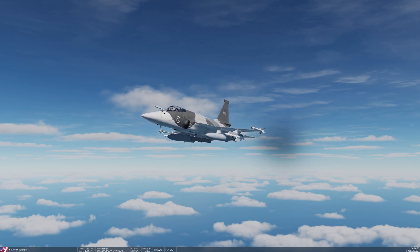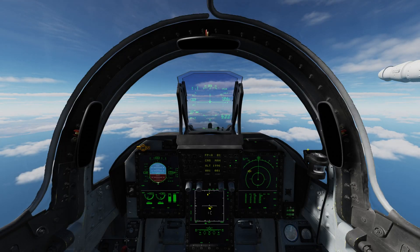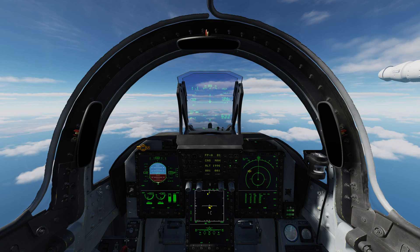The JF-17 is equipped with a Link-17 Datalink, which is a proprietary Datalink system used by the Pakistan Air Force. In DCS we have what I assume is a kind of gateway implementation between Link-16 and Link-17, and so Coalition AWACS aircraft can interoperate with it, but I'm not entirely clear if that is actually realistic or a capability the aircraft has in the real world.